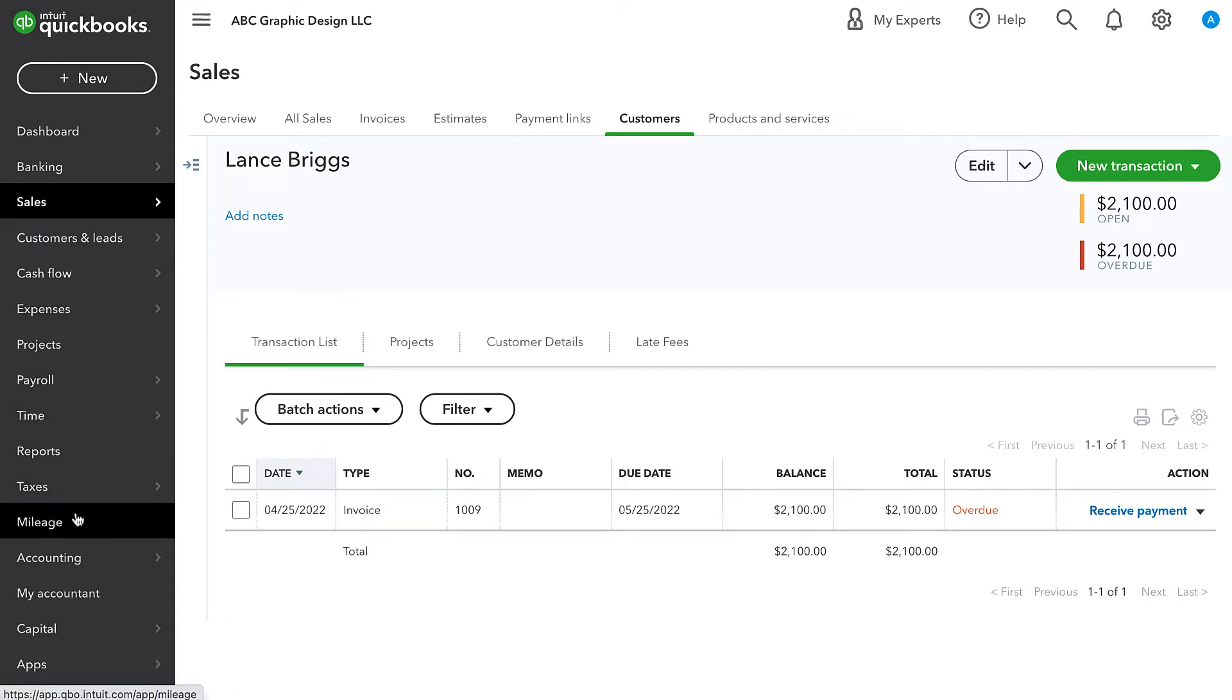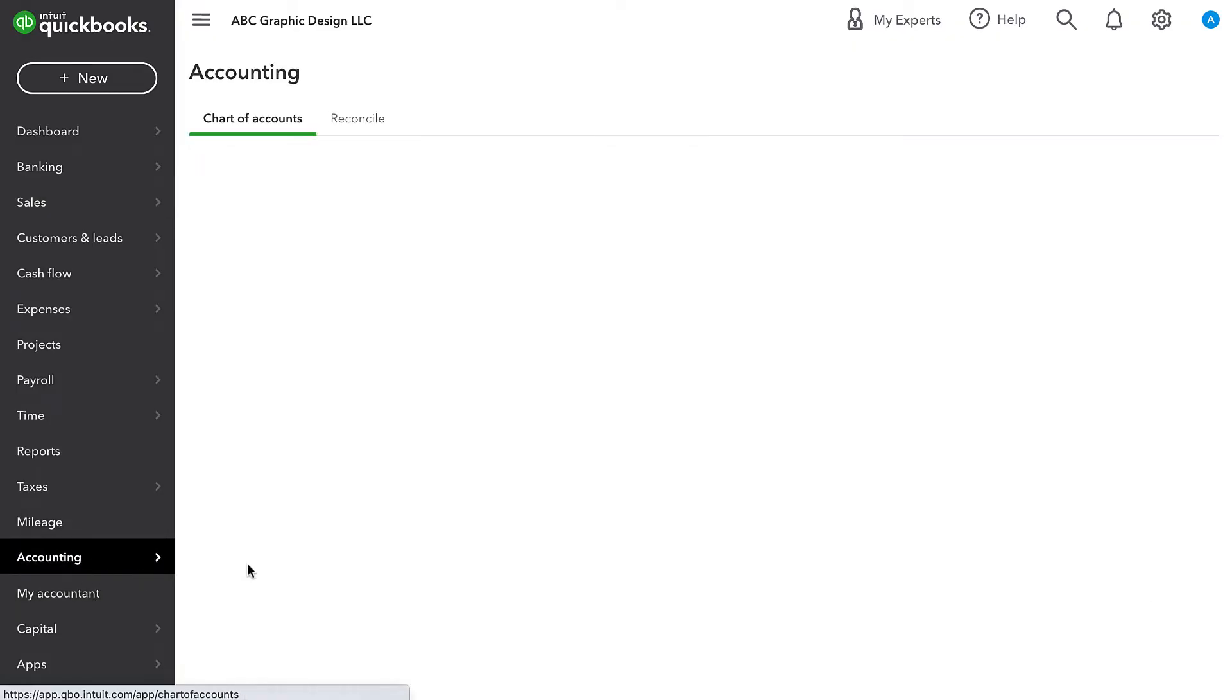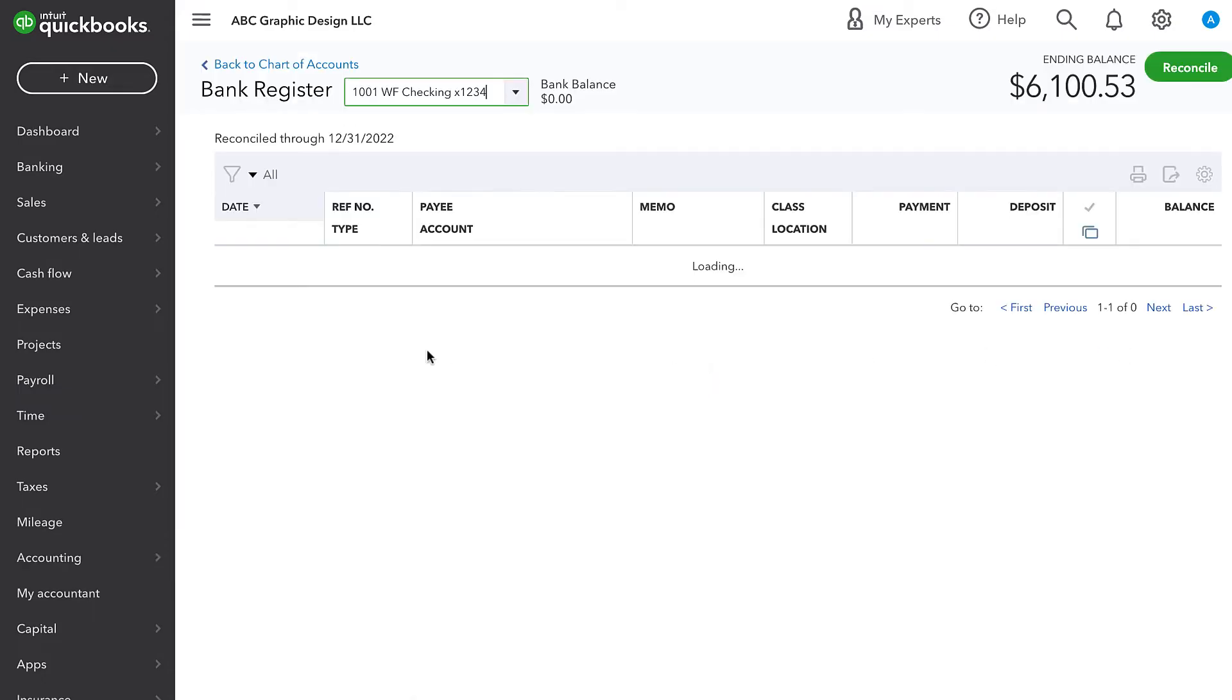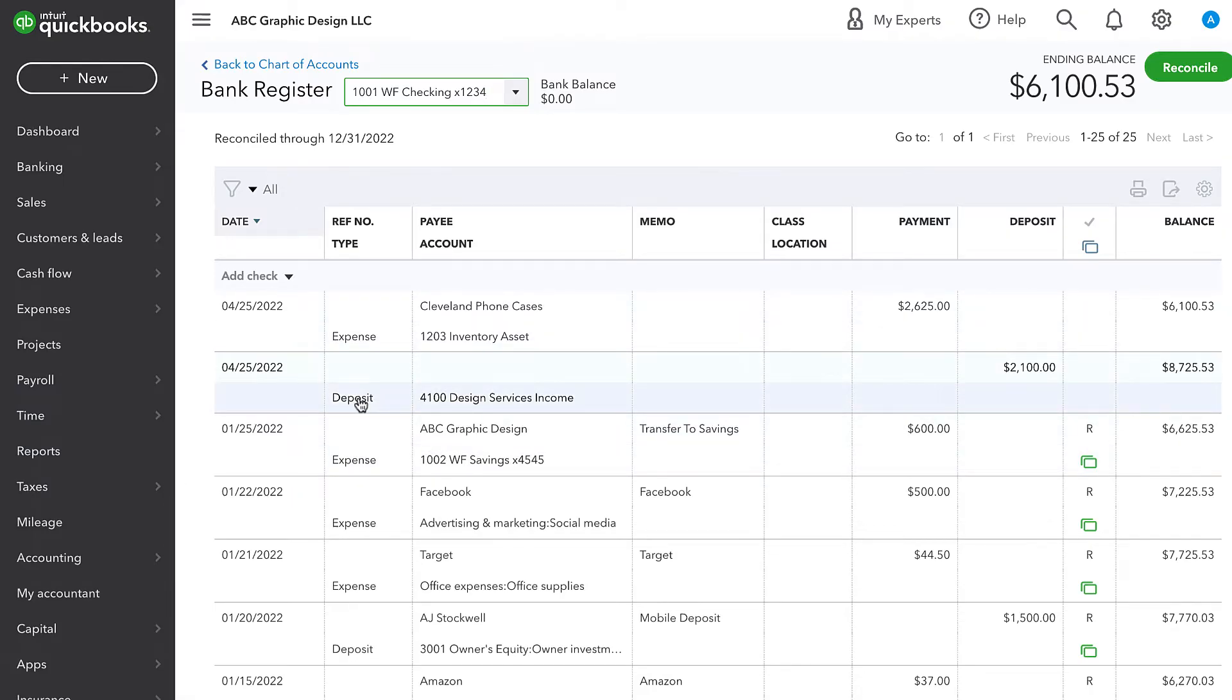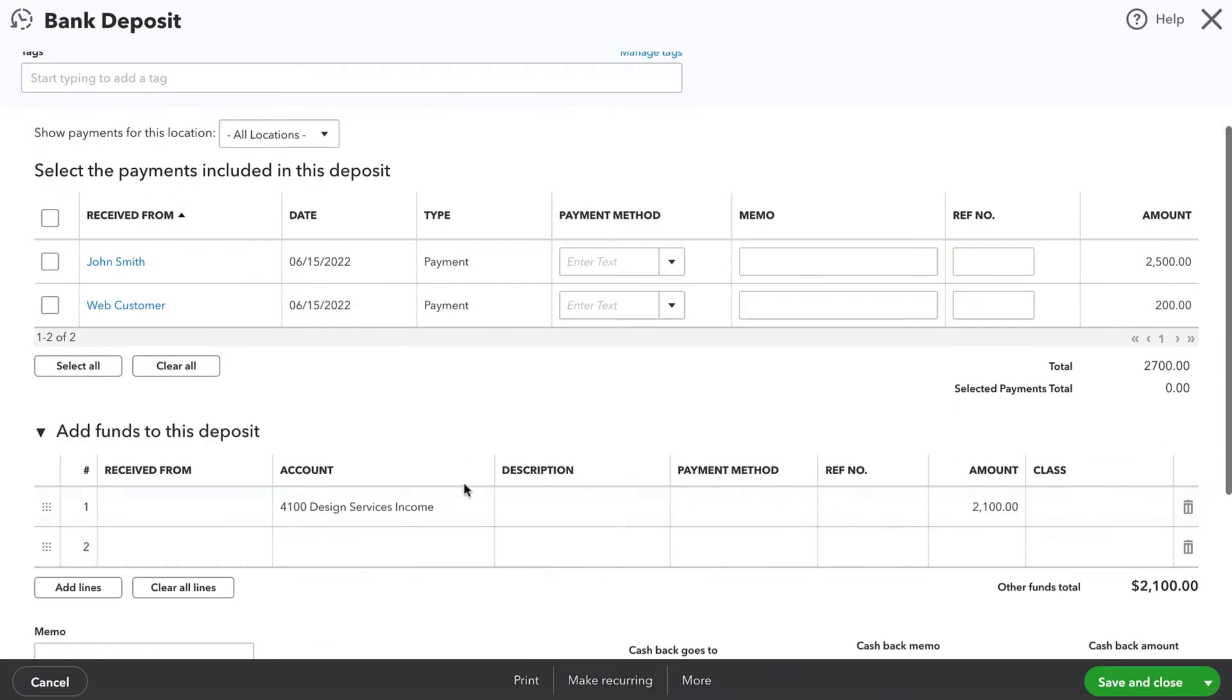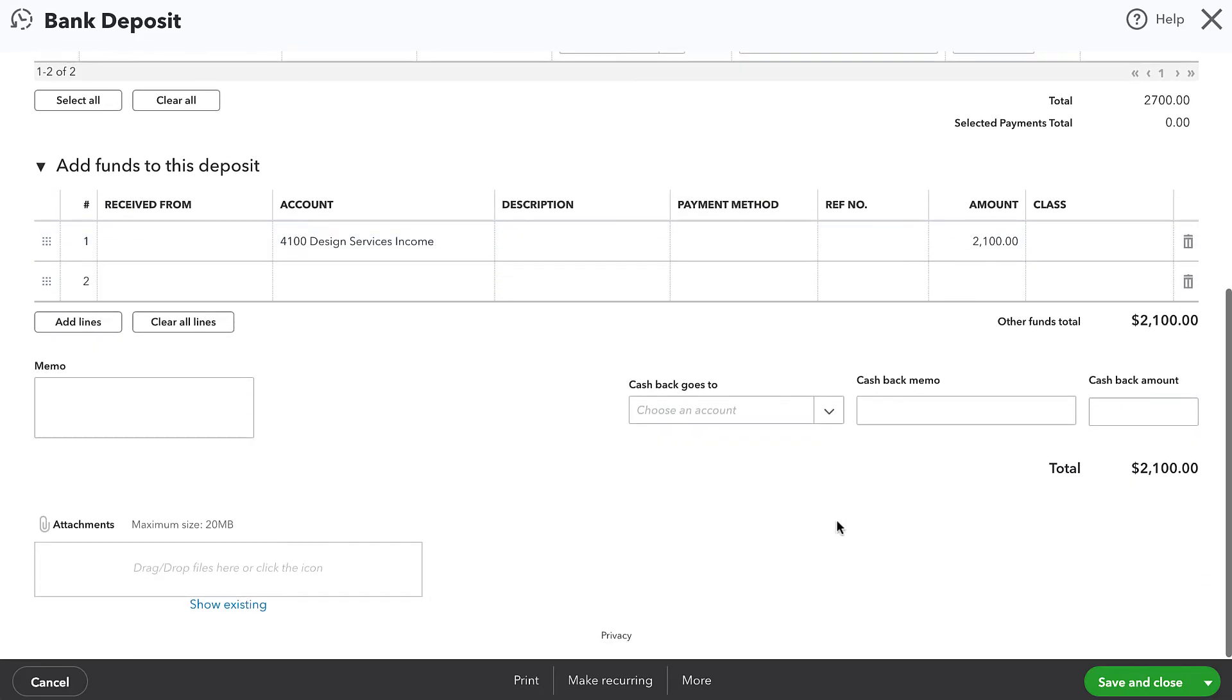So what I might do is go look at my banking activity. And I might do that by looking at the bank register for my main checking account. And what I see here is I see a deposit for the amount of that invoice. I see $2,100 deposit, but it's manually posted to income. It doesn't have a customer's name on it or anything like that. It doesn't really have any information. And this is where we went wrong.